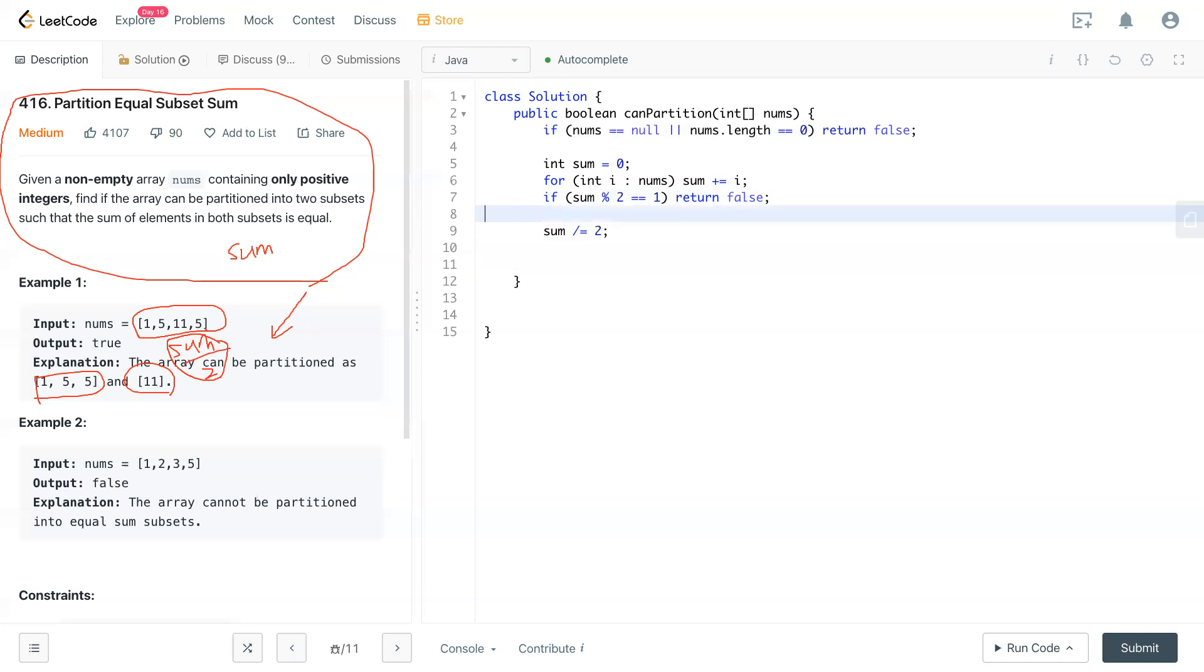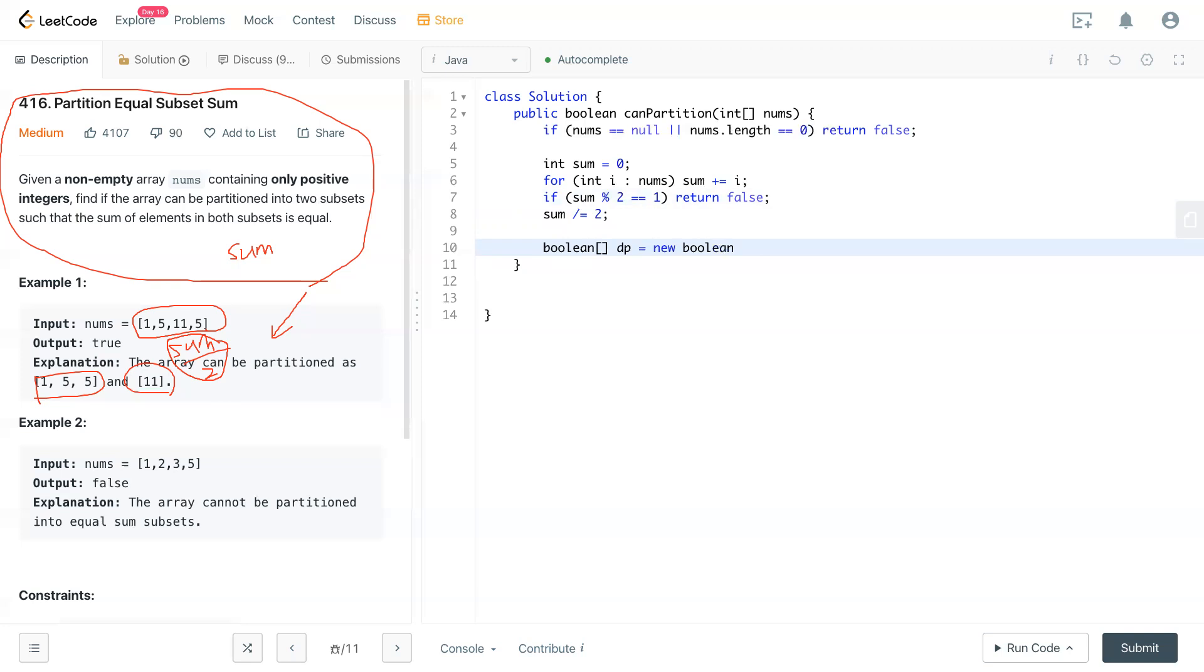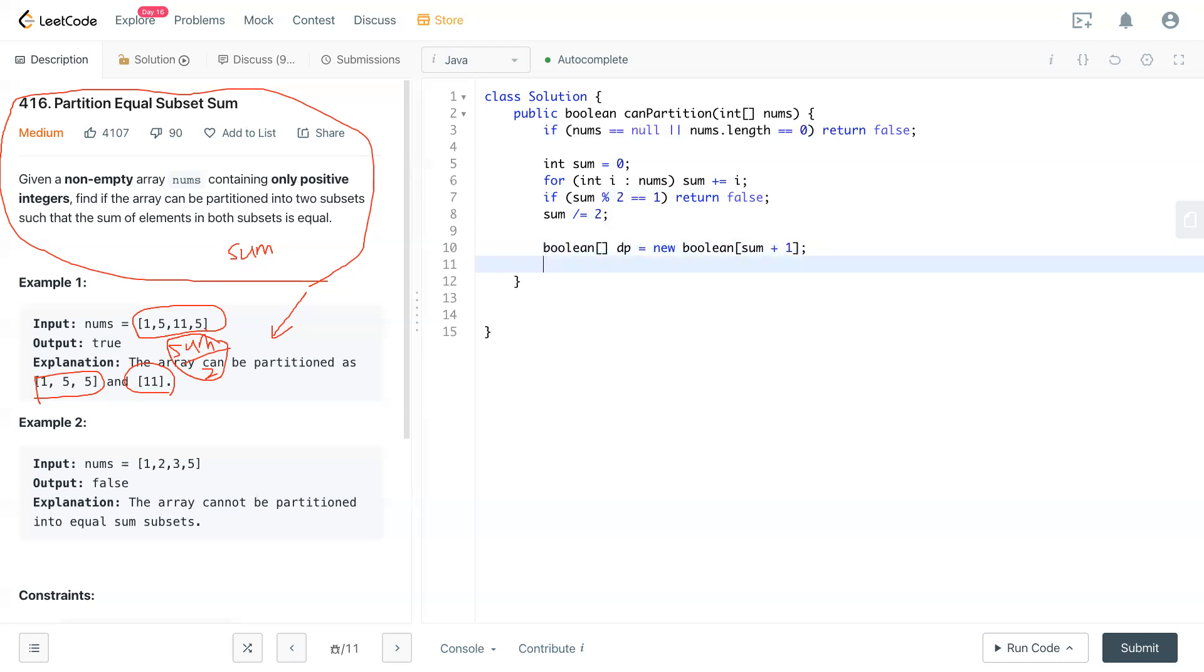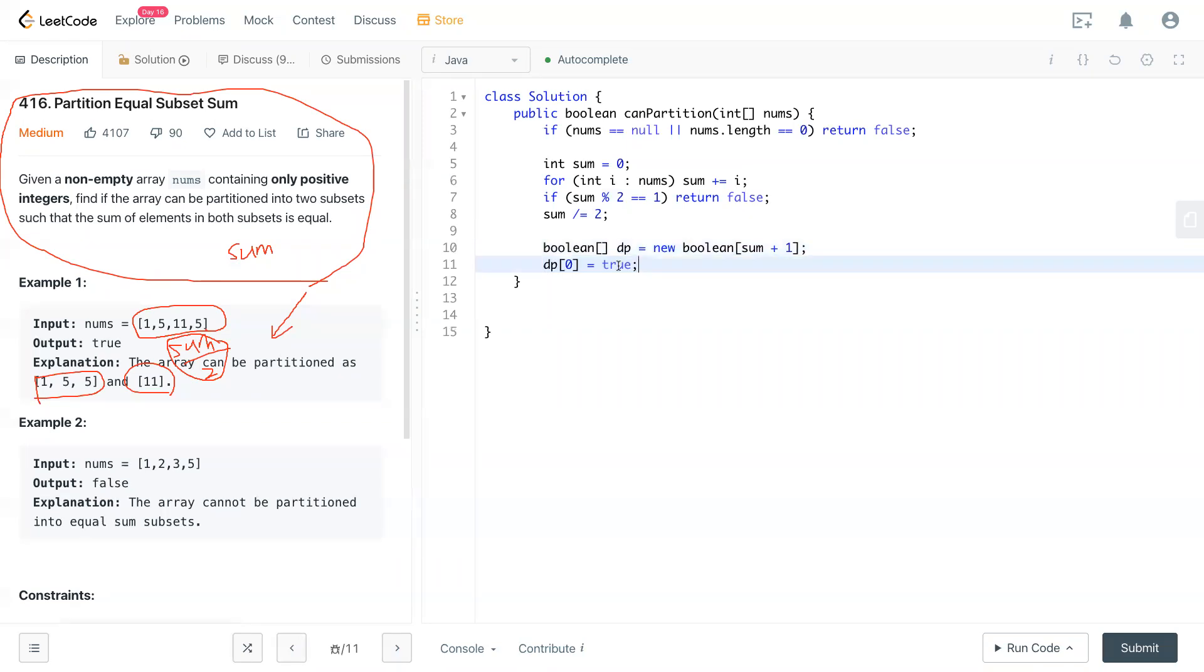We're going to use DP to solve this problem. Now DP, boolean DP equals new boolean of sum plus one. That much space. And we will have dp[0] set to true.